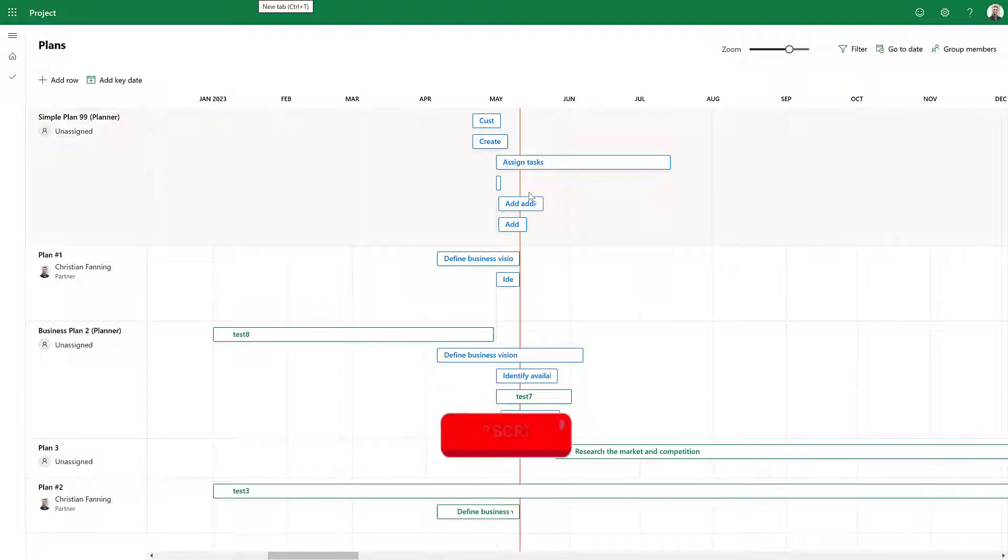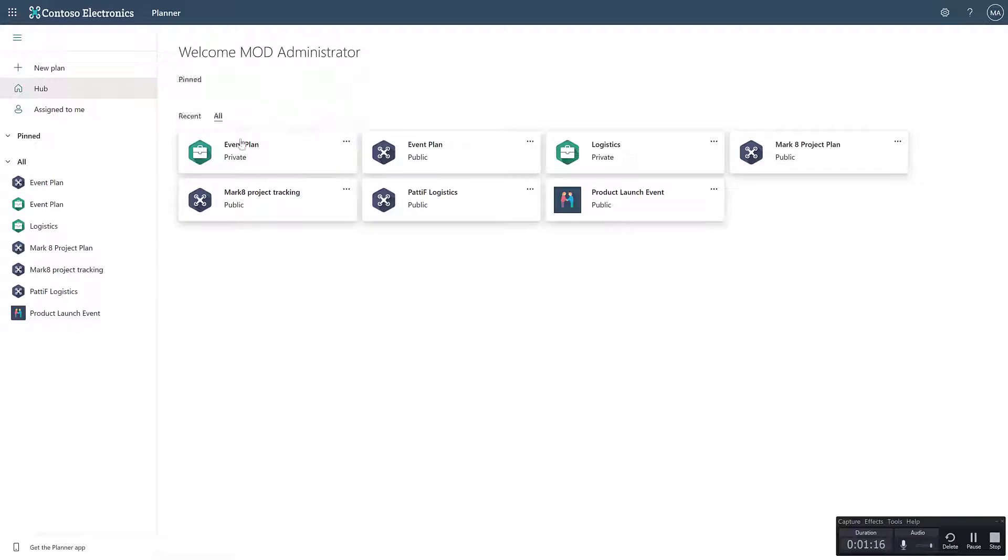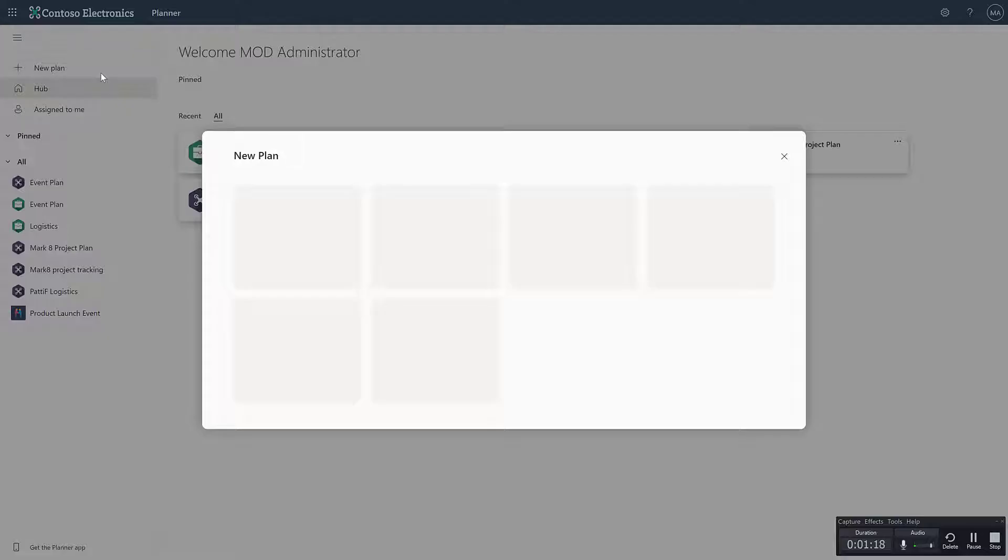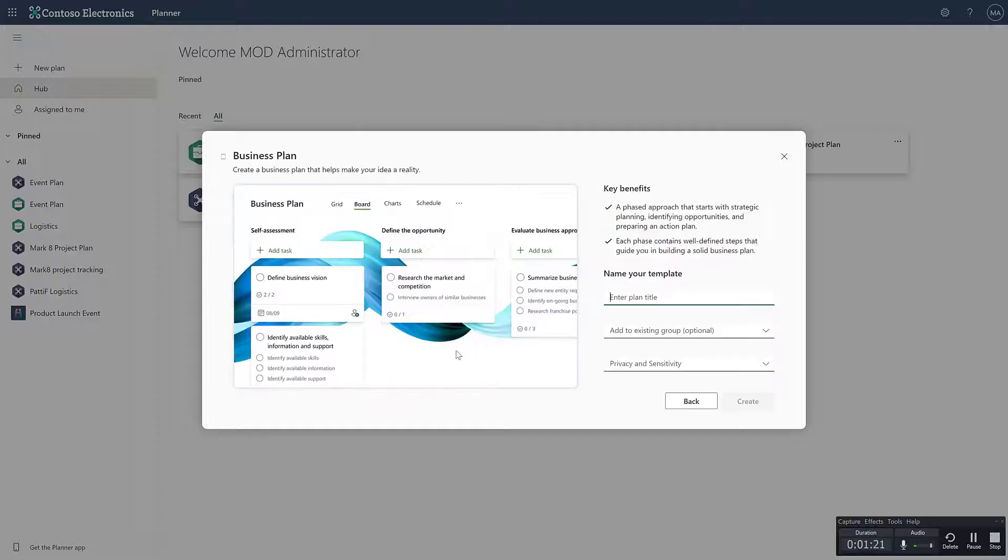Great. So let's get started. Let's go inside Planner here. So here we can see we got a bunch of plans. This is a new control zone environment, so I'm just going to go ahead and create a new plan here and let's make that a business plan.